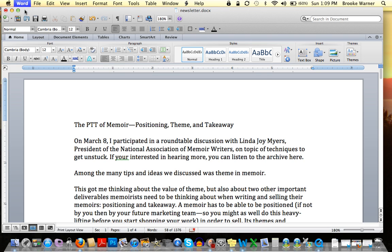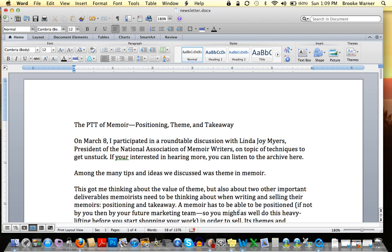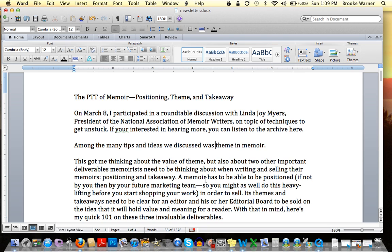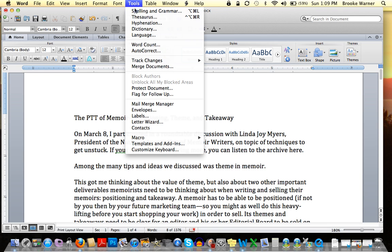I'm also going to give a few tips for how to use version 2008 and under as well. Here we have a document — this is actually a Word document I was working on yesterday. At the current time no track changes are turned on, meaning when I type nothing comes up. In order to turn on track changes, I would go to Tools up here at the top and scroll down to Track Changes.